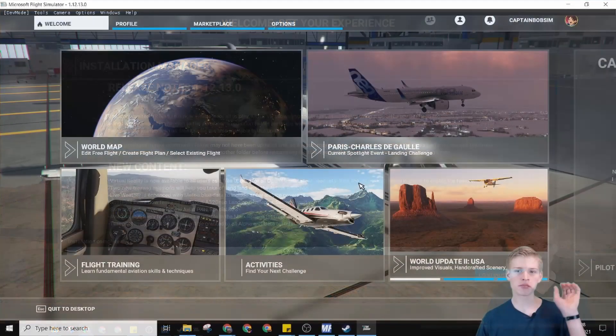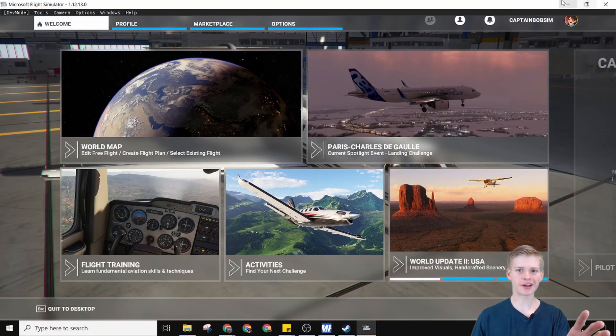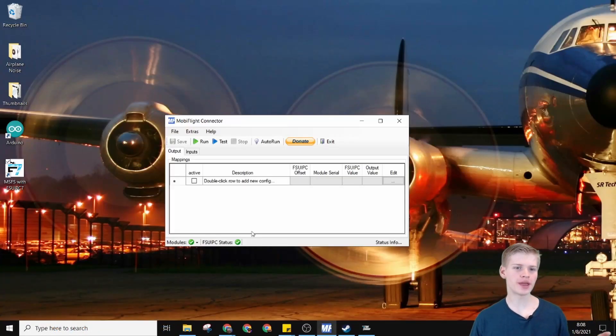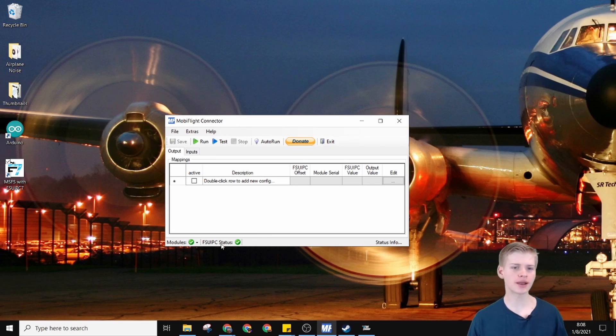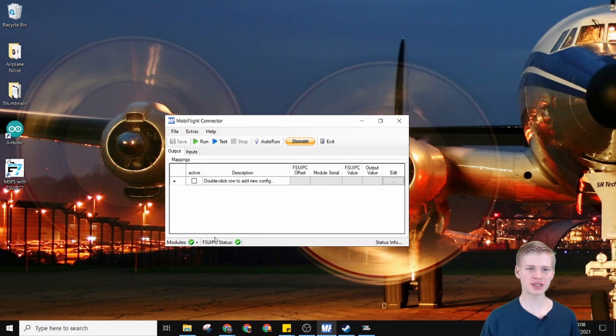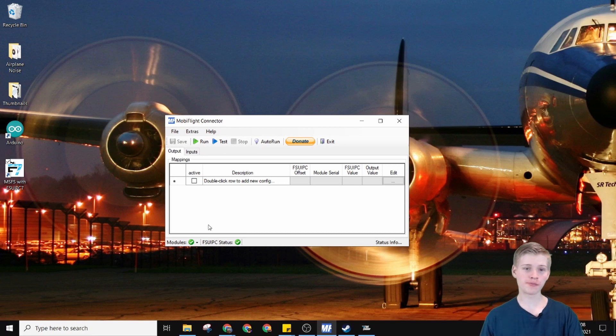Now we have Microsoft Flight Simulator running, MobyFlight running, Arduino IDE is all set up, and FSUIPC is all set up. So we're good to go.